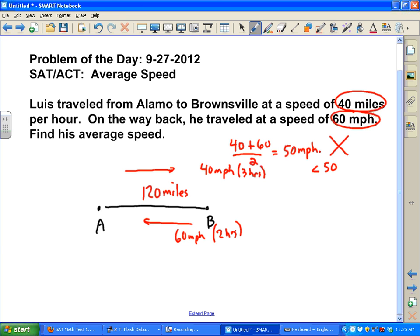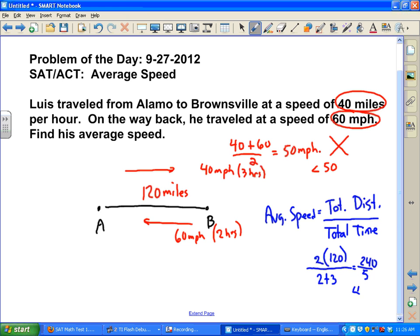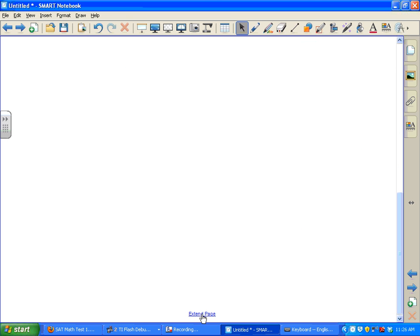The average speed is always the total distance traveled divided by the total time it takes. The total distance is 120 plus 120, so 240 miles. The total time is two plus three, which is five hours. So we have 240 divided by 5, which is 48 miles per hour. So your answer is 48 miles per hour.